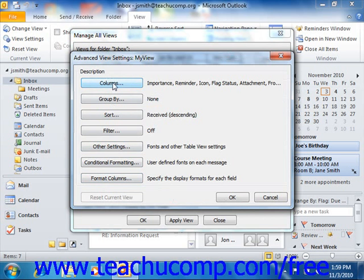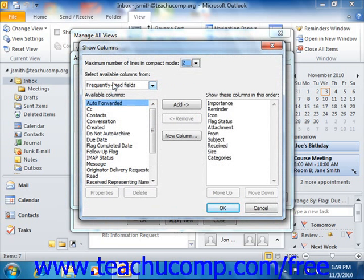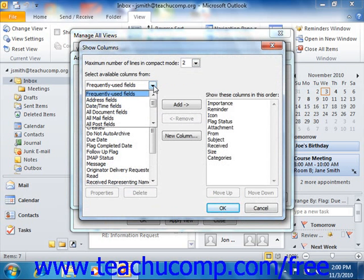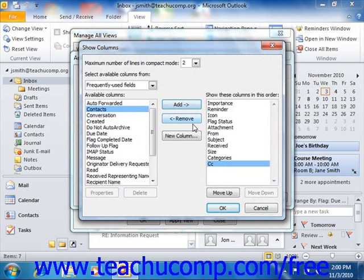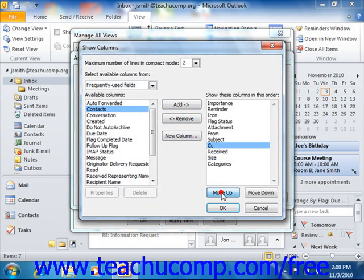Clicking the Columns button — or the Fields button as it's called in Outlook 2007 — launches the Show Columns dialog box, or the Show Fields dialog box in Outlook 2007. Here you can use the dropdown in the upper left corner to choose which set of fields you wish to see in the left list. To move an available field into your new view, select it in the left list and then click the Add button to add it to the list at the right. You can then reorganize its position using the Move Up and Move Down buttons. Click OK when you're done adding and organizing the fields within your view.